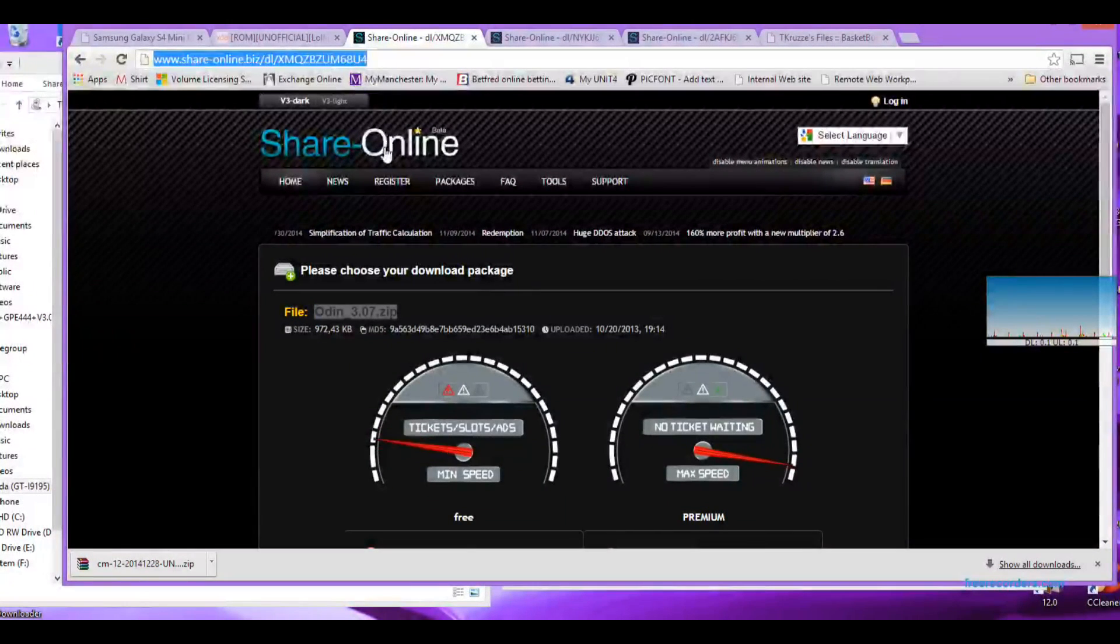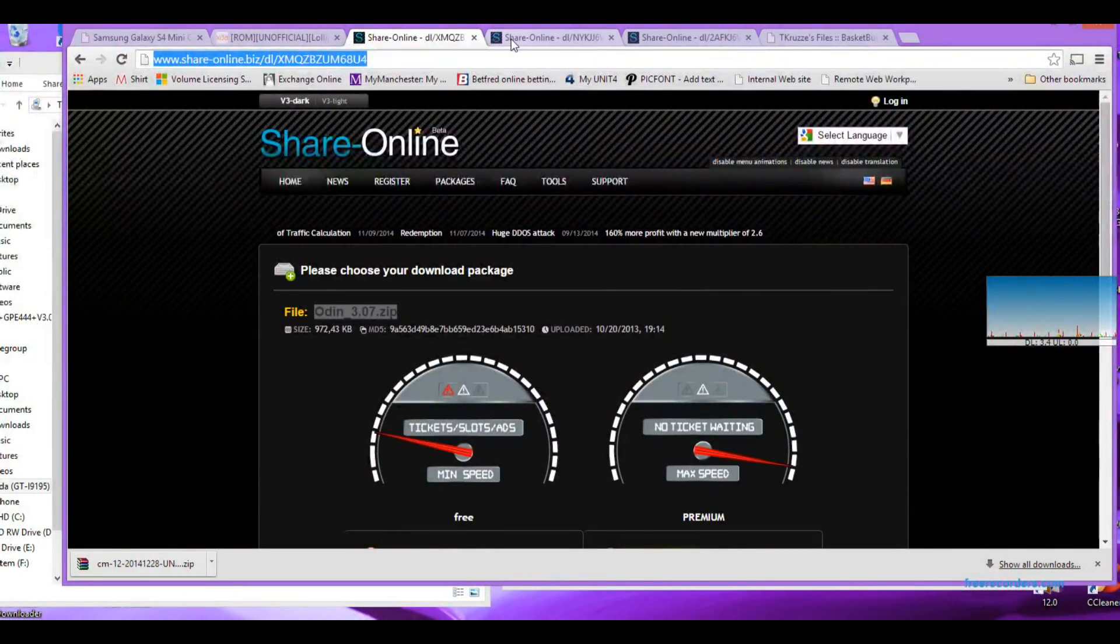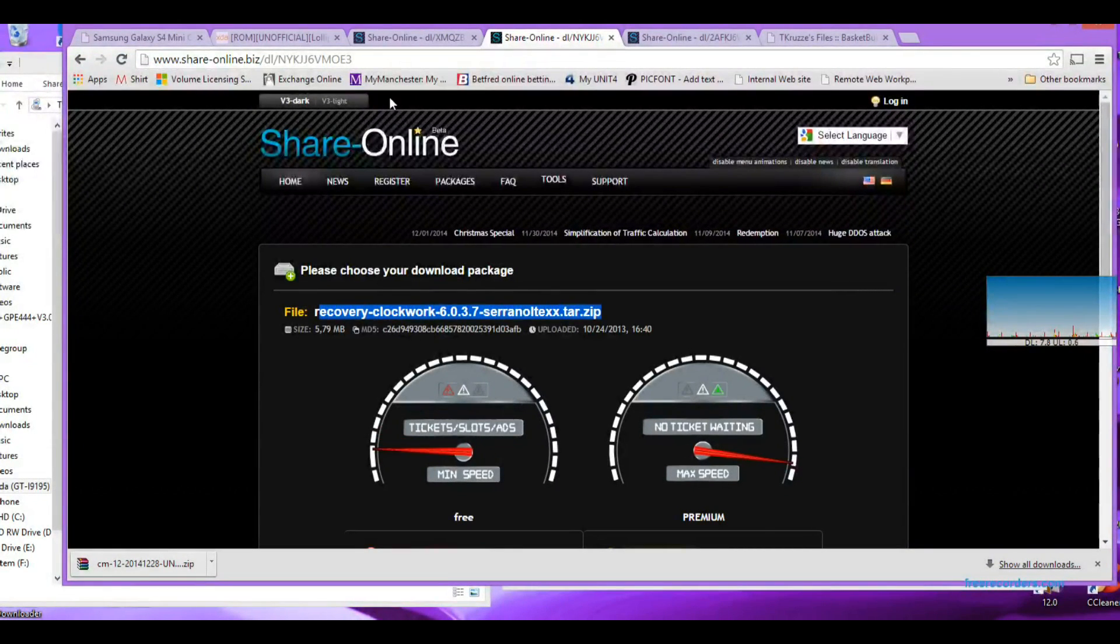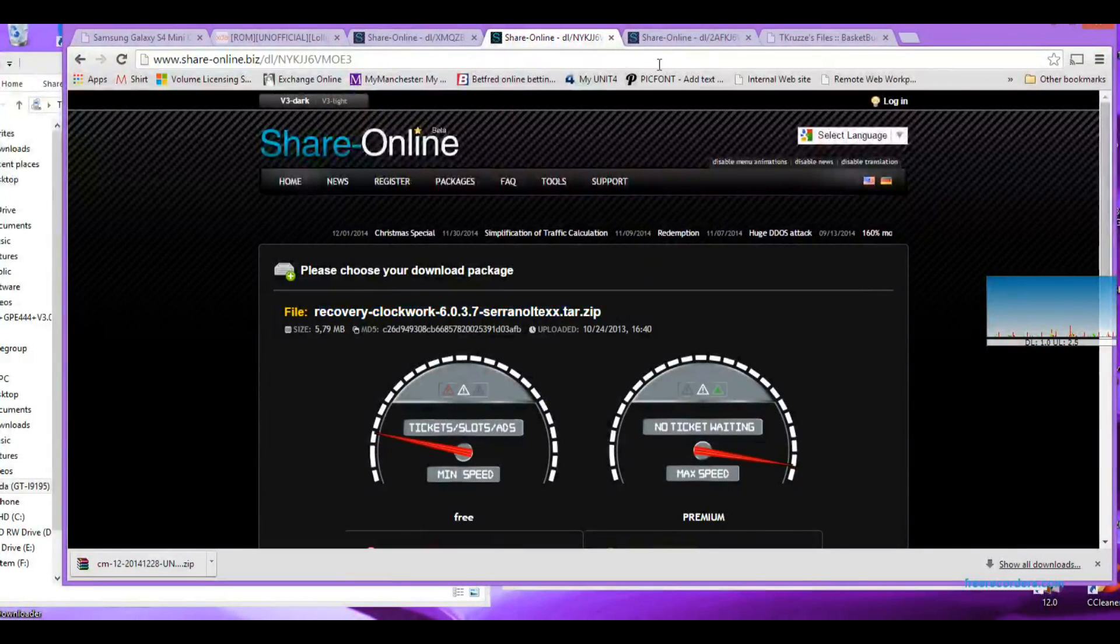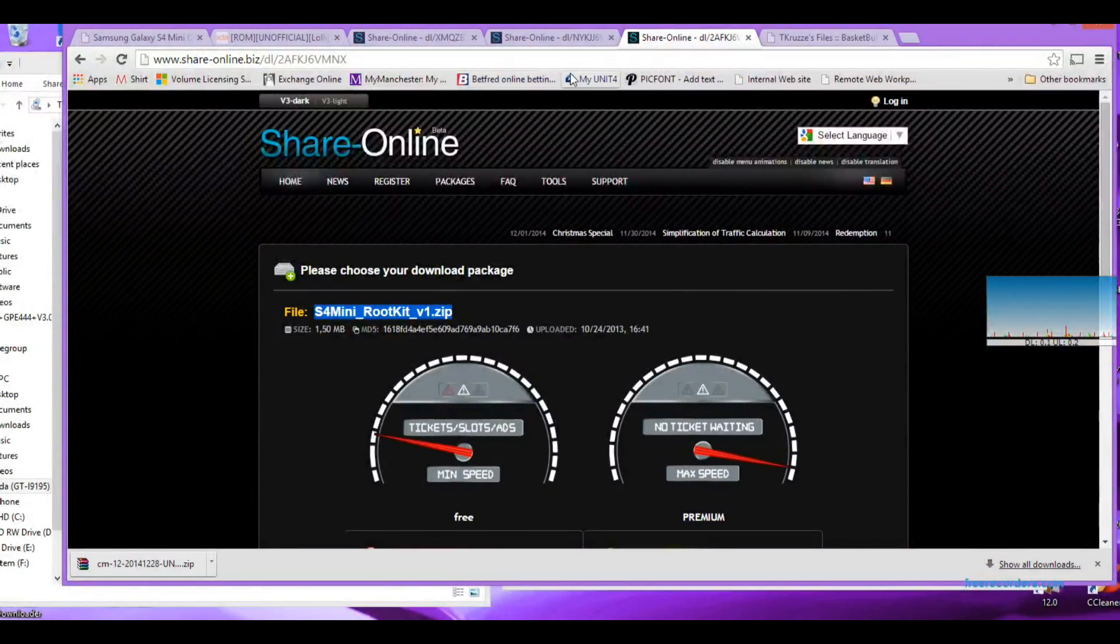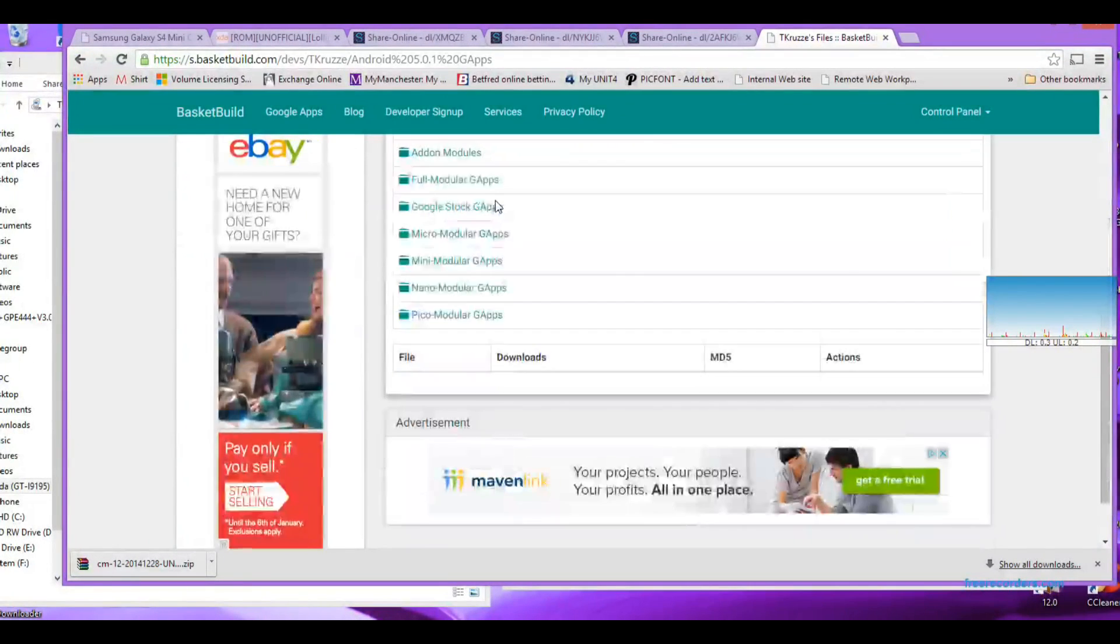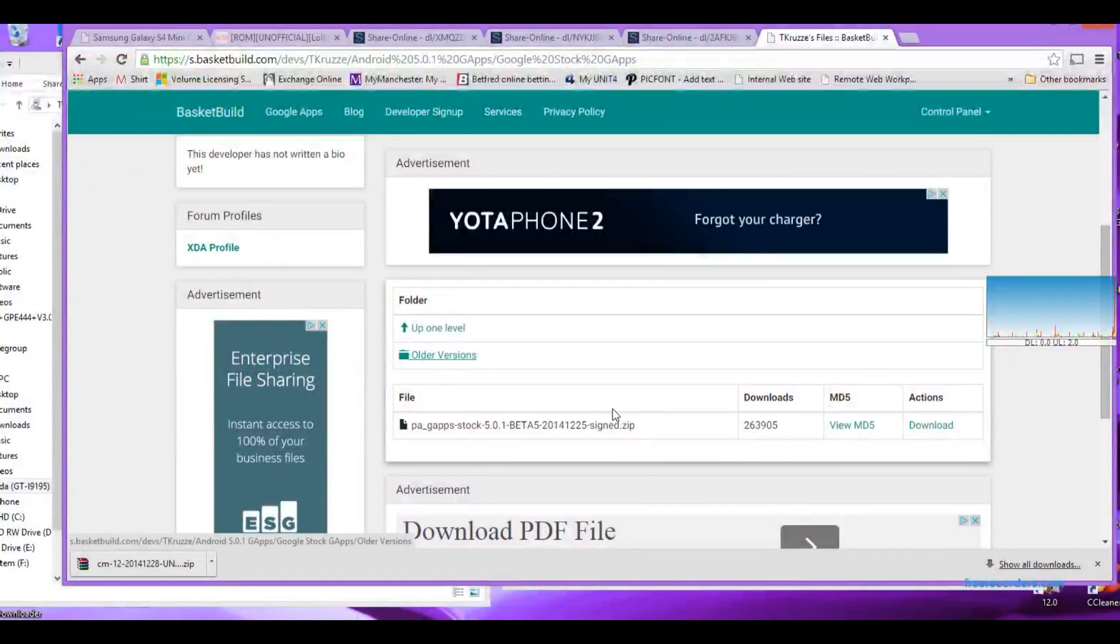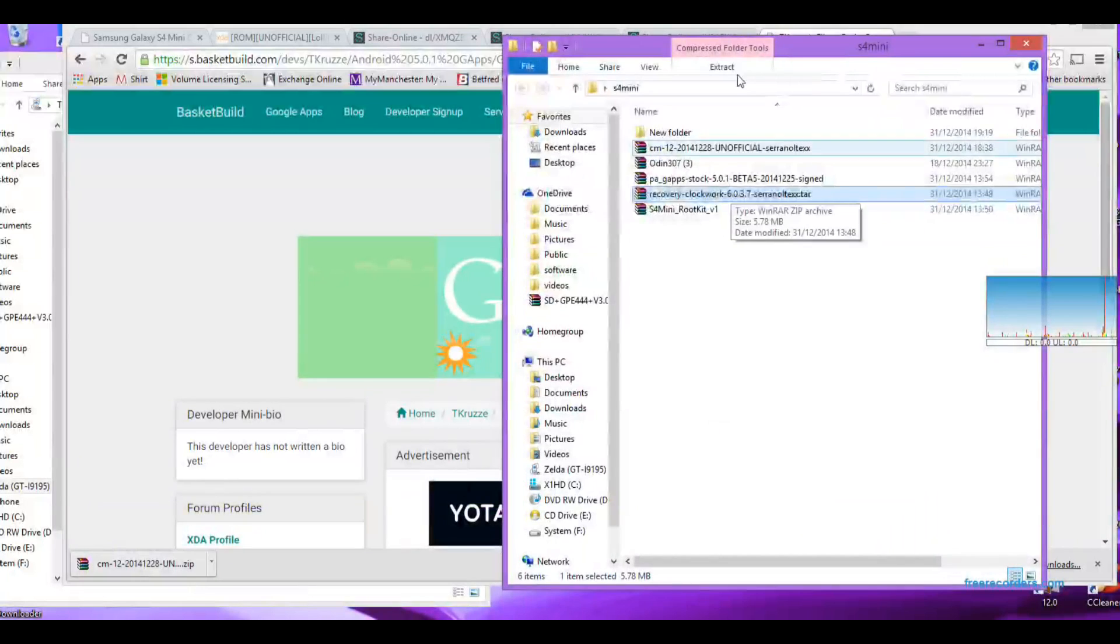You also need Odin as well, which you can get from that URL. Odin 3.07, you need the ClockworkMod custom recovery file from this URL, and you also need the rooting tool which you can get from this URL. And you will need Google Apps for Lollipop, which you can get from this page. You can either have a full lot of them or a more slimmed down lot, it's up to you. Just make sure it's a Lollipop version.